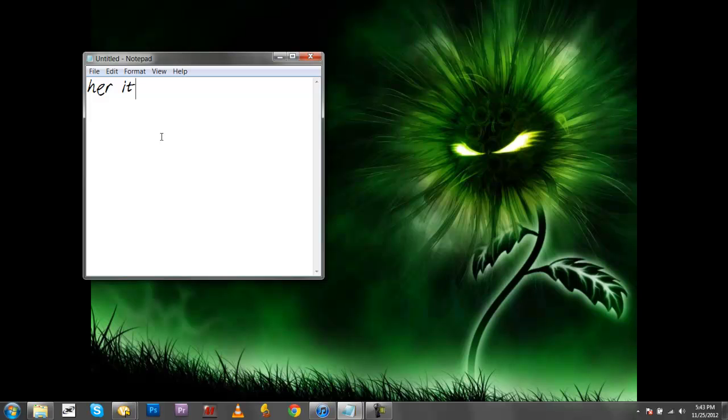Here it is. So this actually looks the same as my handwriting, which was kind of the purpose of this.